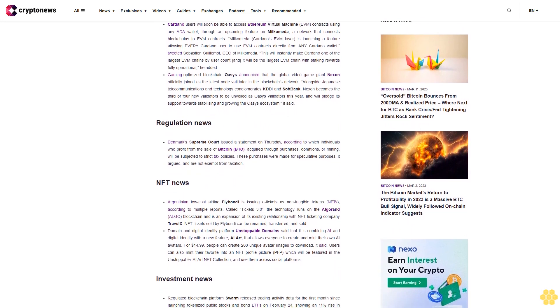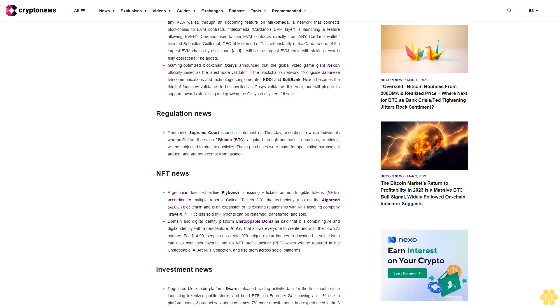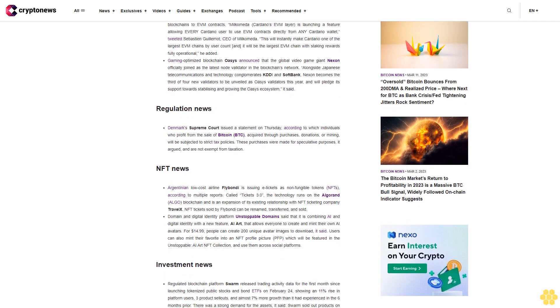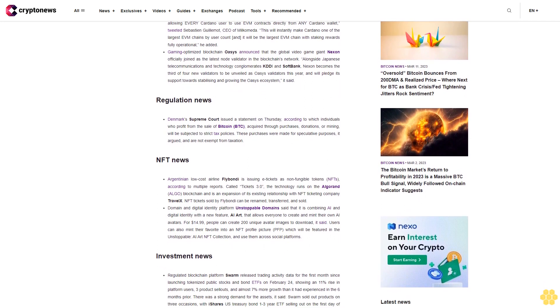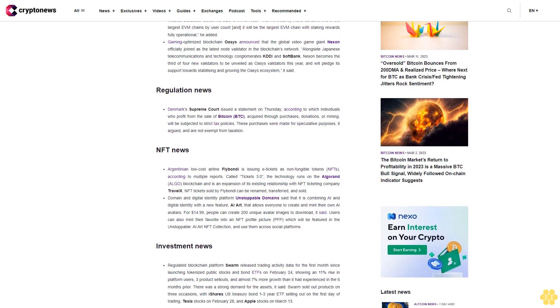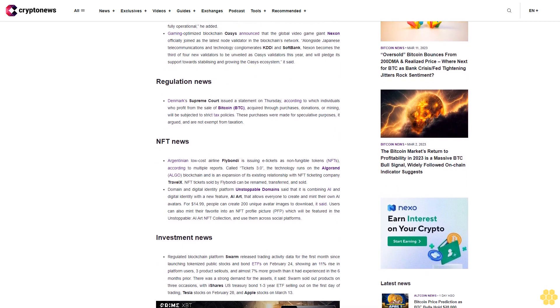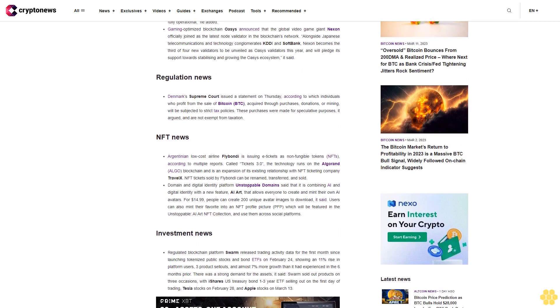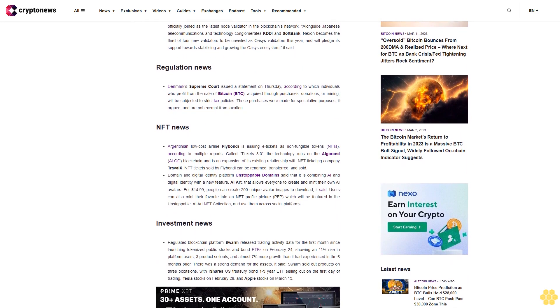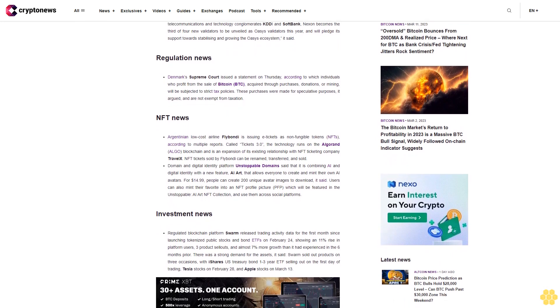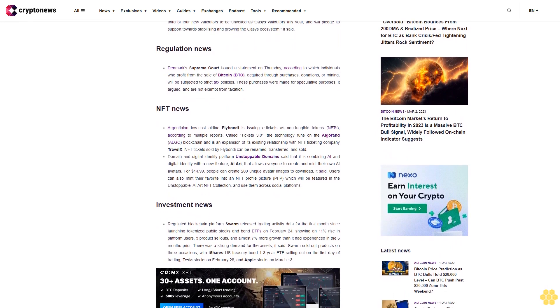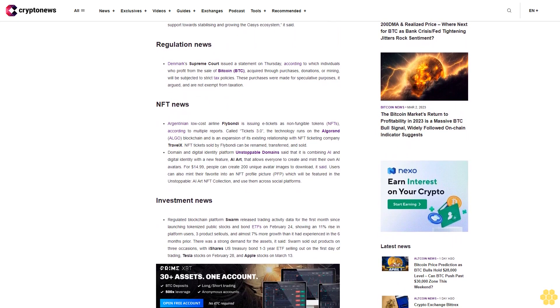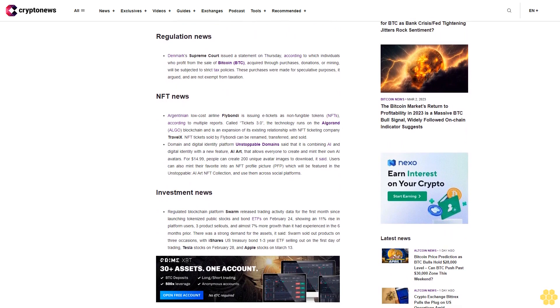This will instantly make Cardano one of the largest EVM chains by user count and it will be the largest EVM chain with staking rewards fully operational, he added. Gaming optimized blockchain Oasys announced that the global video game giant Nexon officially joined as the latest node validator in the blockchain's network, alongside Japanese telecommunications and technology conglomerates KDDI and SoftBank.